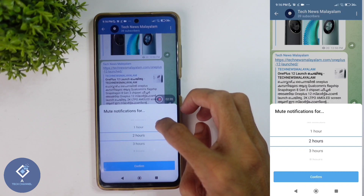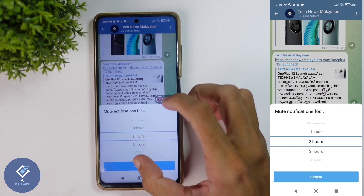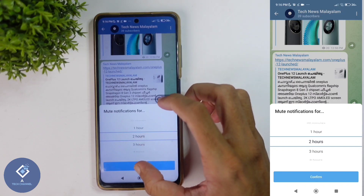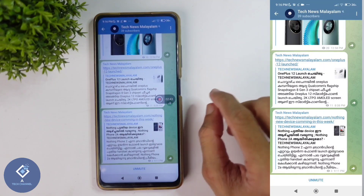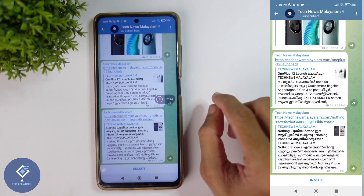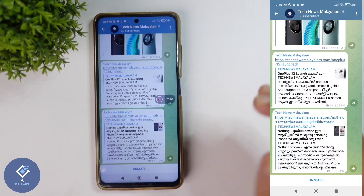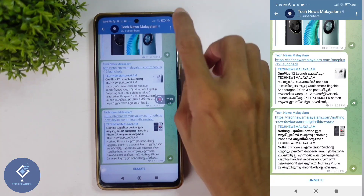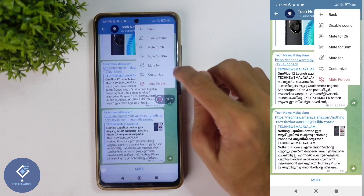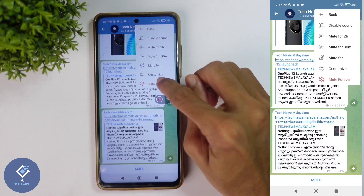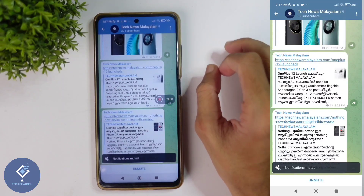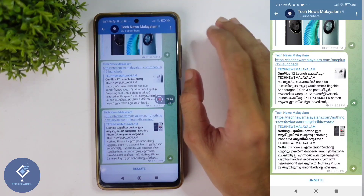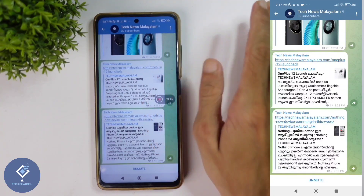From here, you can select the time. For example, I'm selecting two hours. After this, notification from this channel will not come for two hours. If you want, you can change the time. Here one more option is mute for one hour. When you're clicking on that, notification will be muted for one hour.